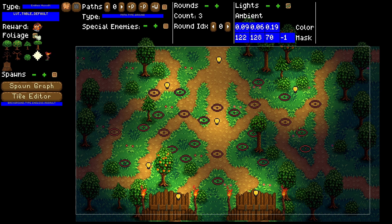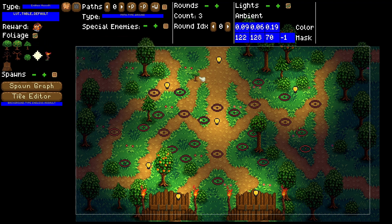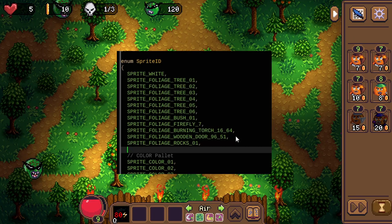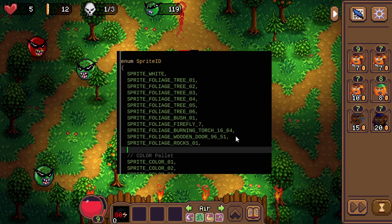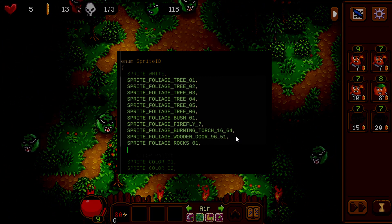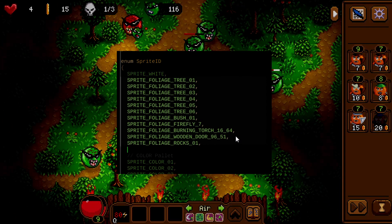I needed to be able to display a list of all possible foliage elements — you can see them in the top left. And then I needed to be able to drag and drop these down into the level.